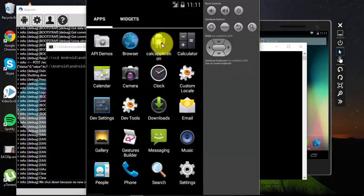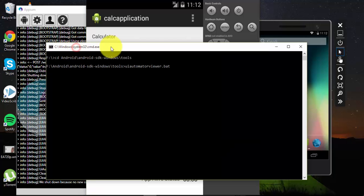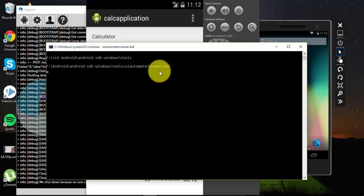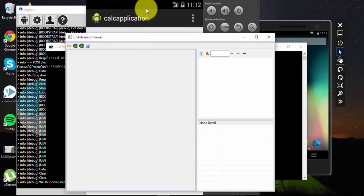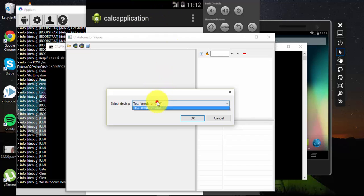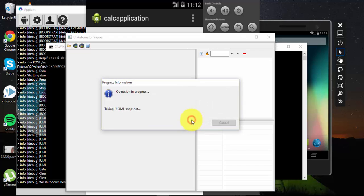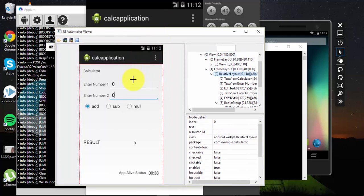For the sake of time, I have already opened the emulator and we have the calculator application installed. To identify the control properties in the Android emulator, we are going to use the UI Automator Viewer - specifically uiautomatorviewer.bat. If I run this, it will launch the UI Automator application which can be used to identify the controls within this particular emulator - that emulator, not the Visual Studio emulator for Android.